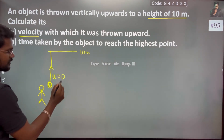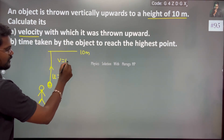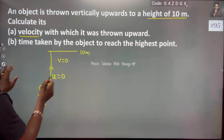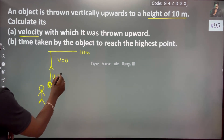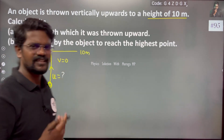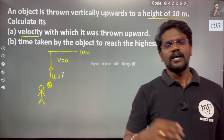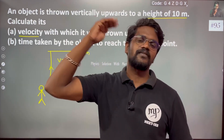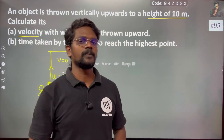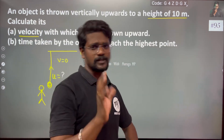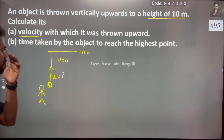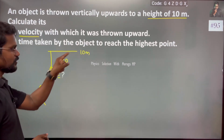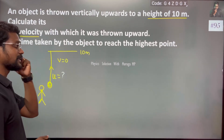So here the final velocity, you know, that is 0. Initial velocity is unknown. Final velocity becomes 0 at the maximum point — at maximum height, the final velocity becomes 0.